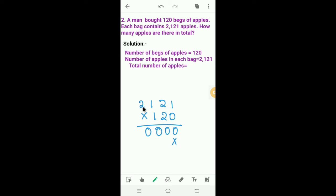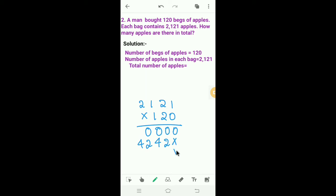Next we have to multiply 2,121 by 2. Next we have to multiply 2,121 by 1.